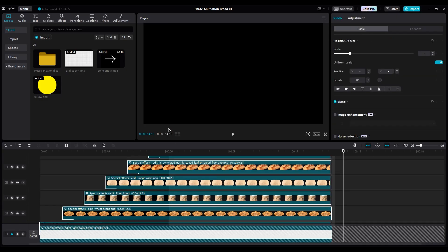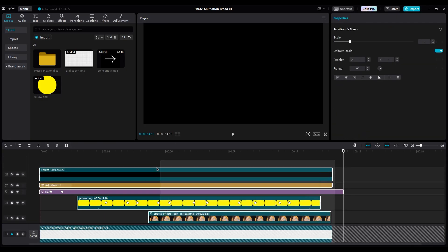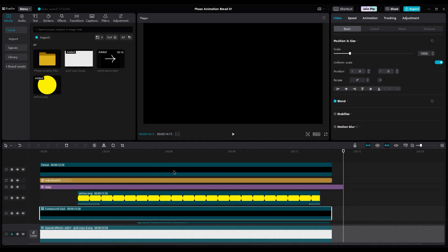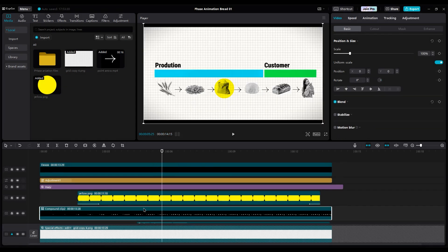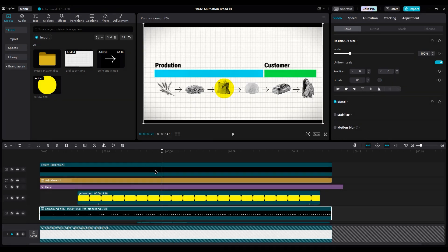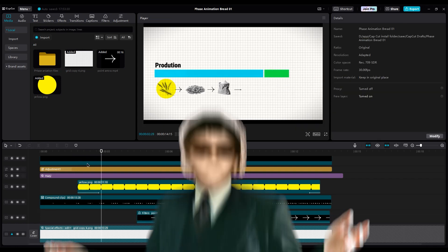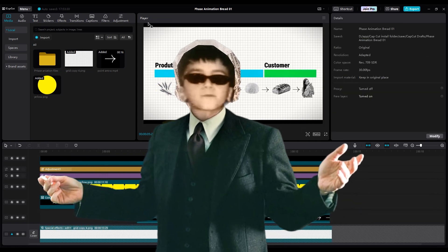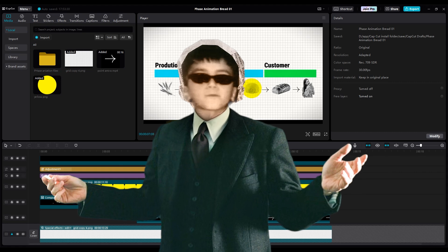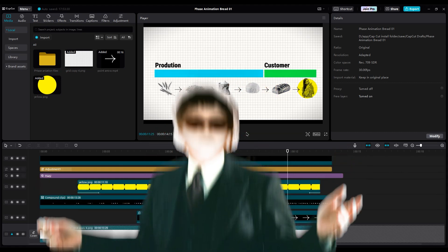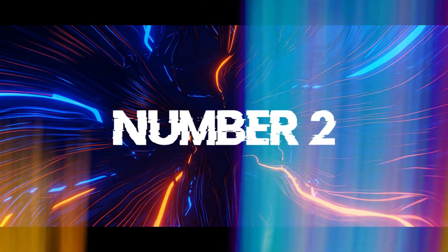But now we can just select those layers that are lagging our project, right-click and create a compound clip, then right-click again and choose pre-process. Now our project can work and play better without any lagging. This is a huge improvement. It's like rendering the timeline to help your laptop or PC work better, and it can save you a lot of time.